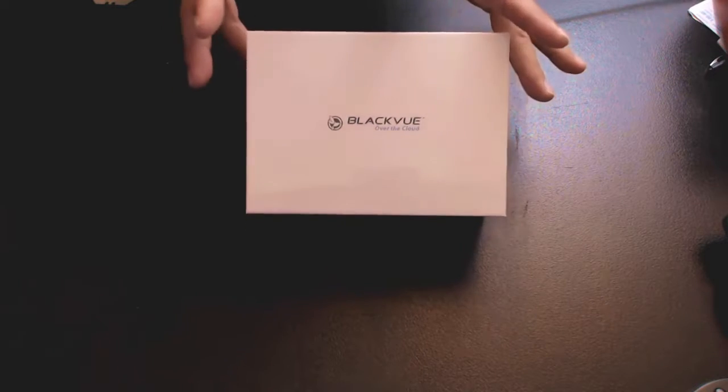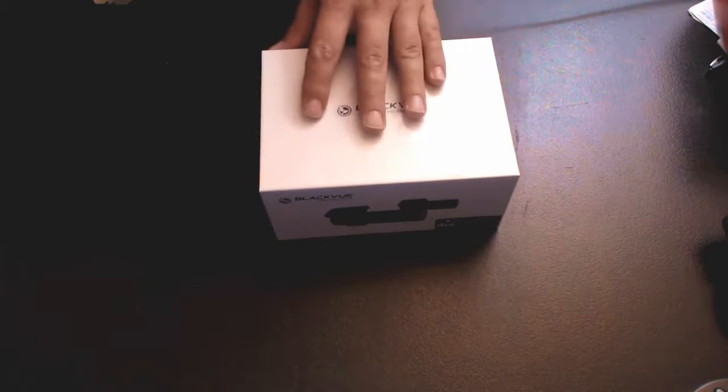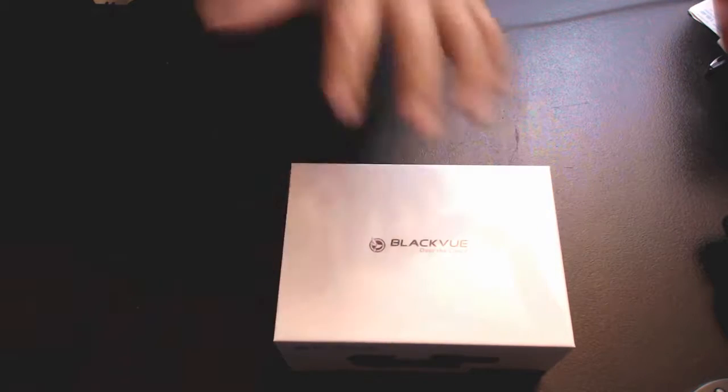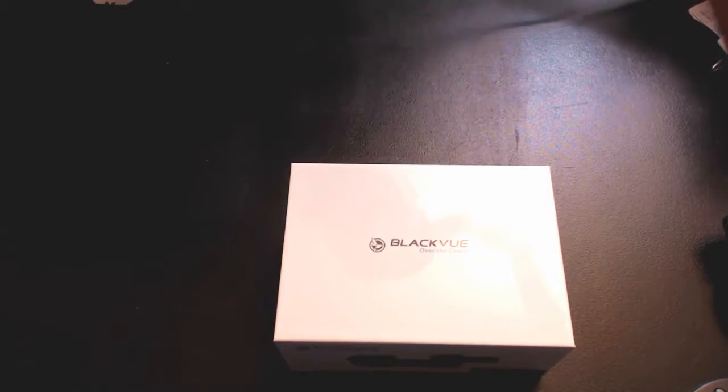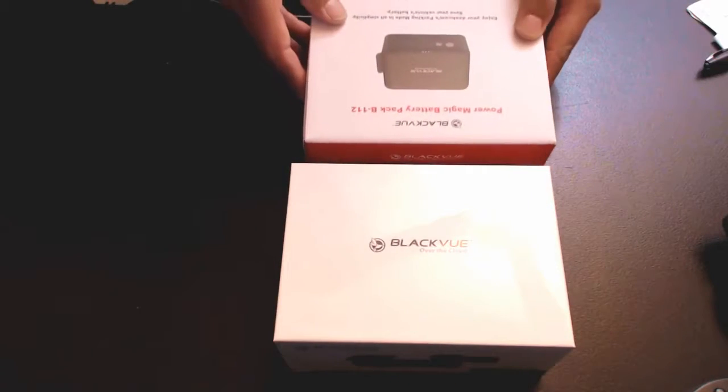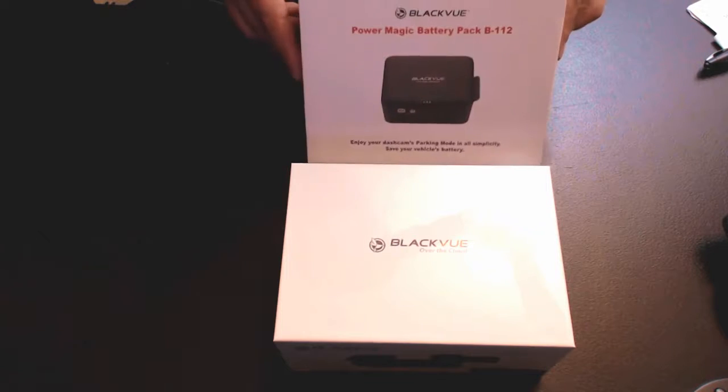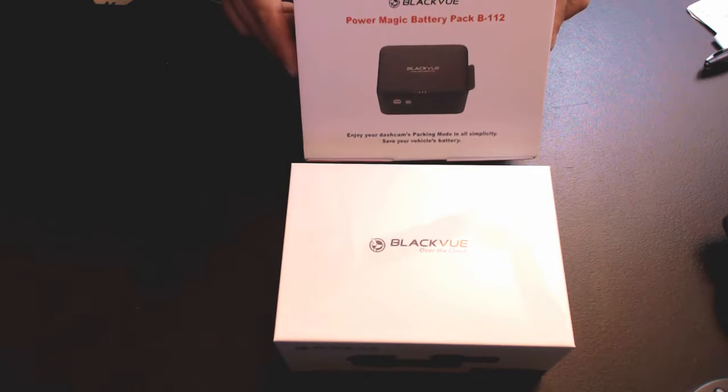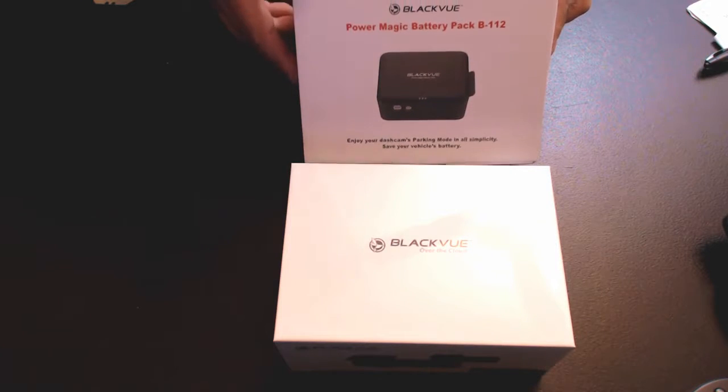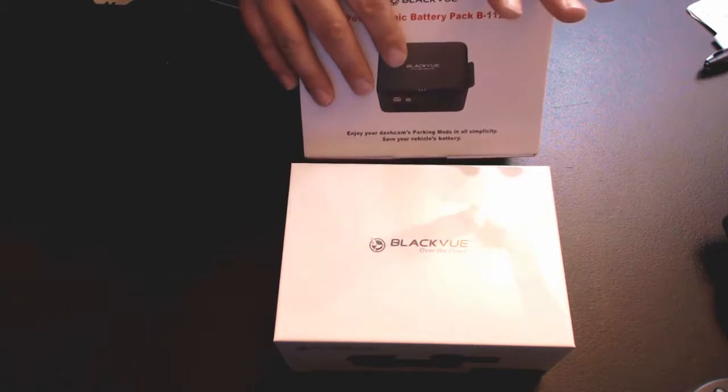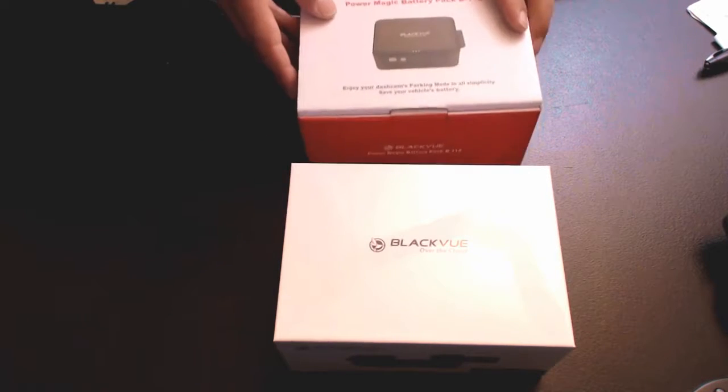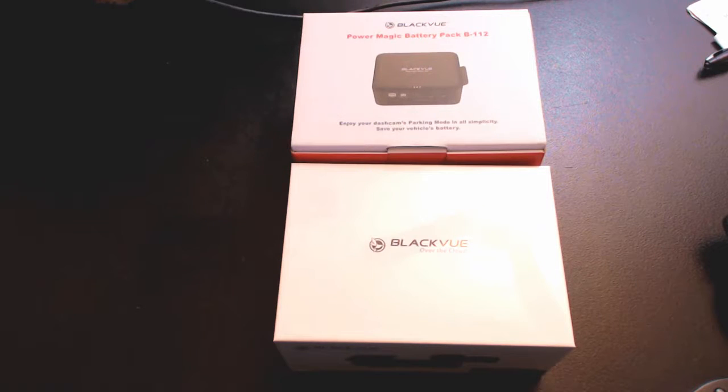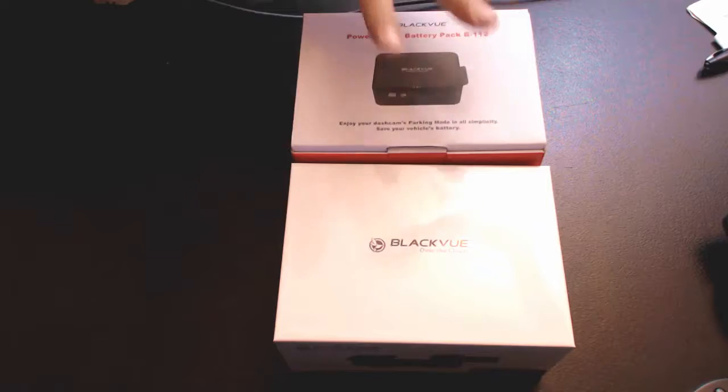This is what a dashcam is supposed to be, but we're not just reviewing the dashcam. We're also going to be reviewing the Blackview Power Magic Battery Pack B-112. Right now we're going to do an unboxing of these two items and the review will be in a separate video which should have a pop-up coming any second now for you to click on.